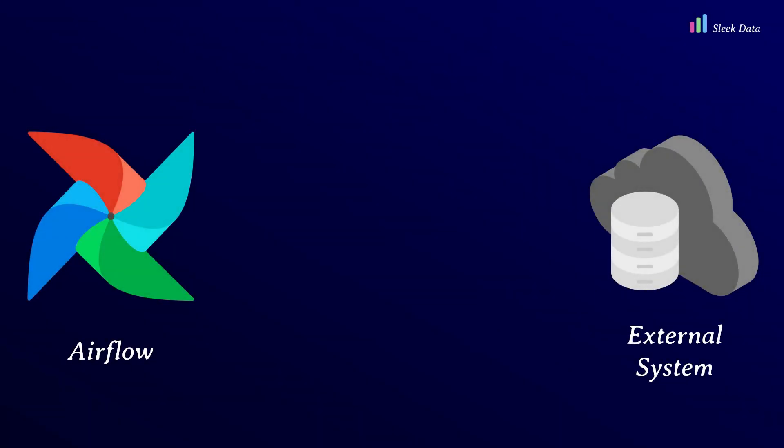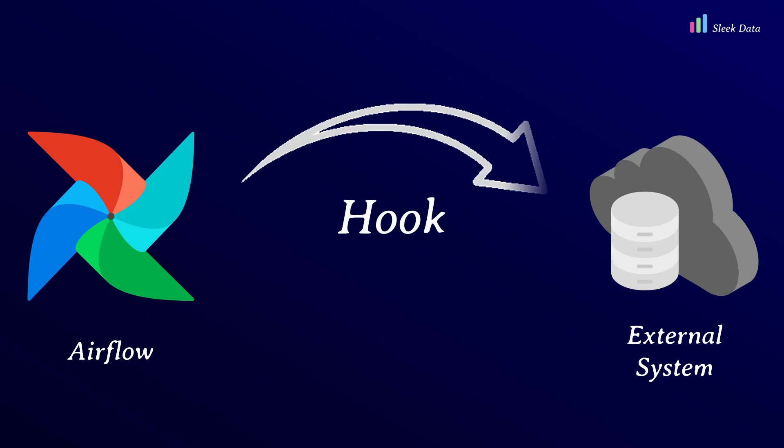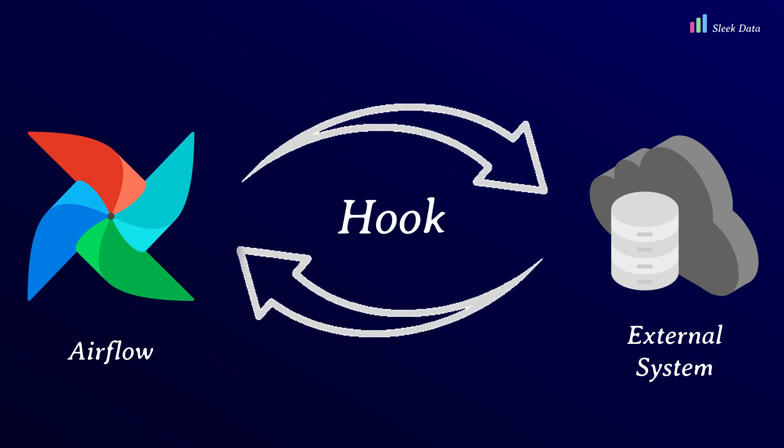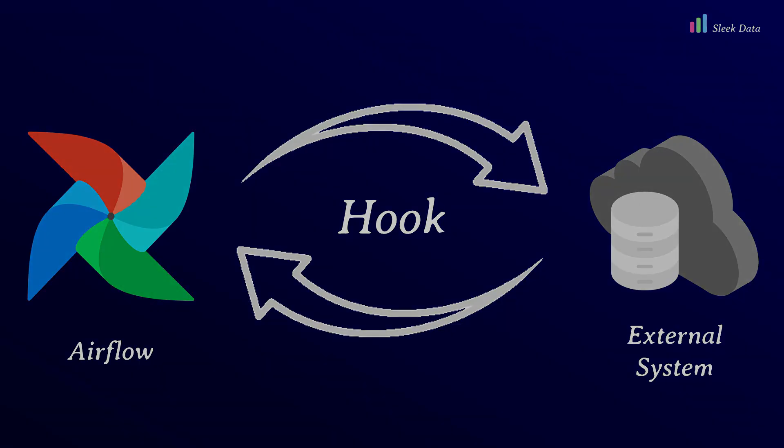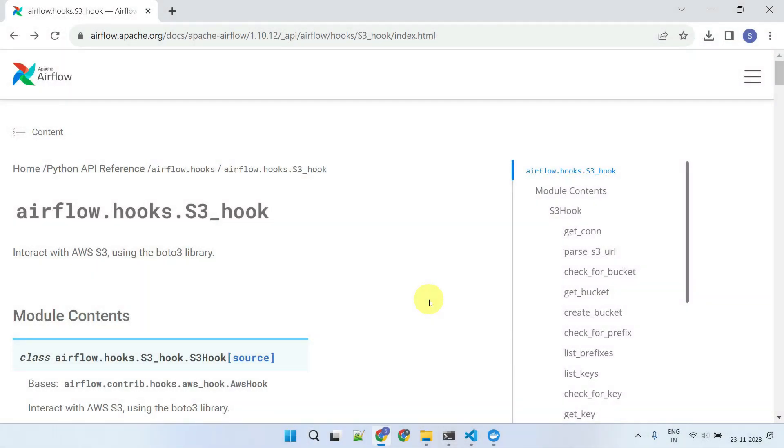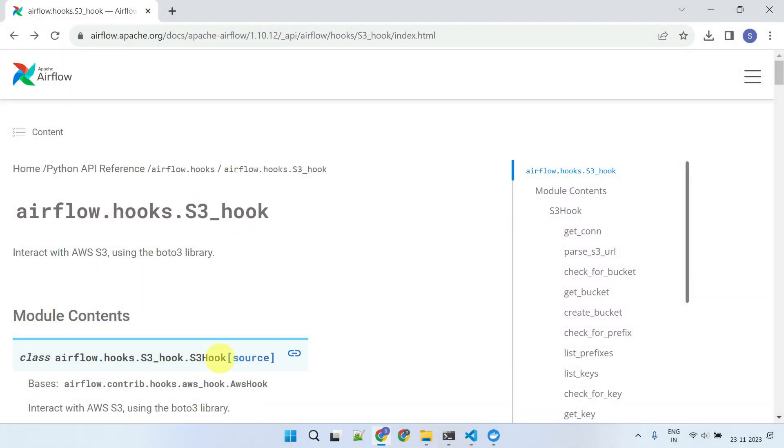Technically, hooks are pre-built Python classes. They simplify our interactions with external systems and services. For instance, the popular S3 hook, which is part of the AWS Provider Package, offers various methods to interact with S3 storage.